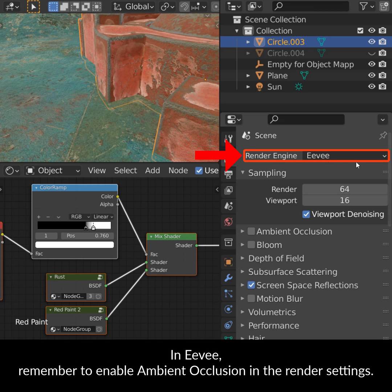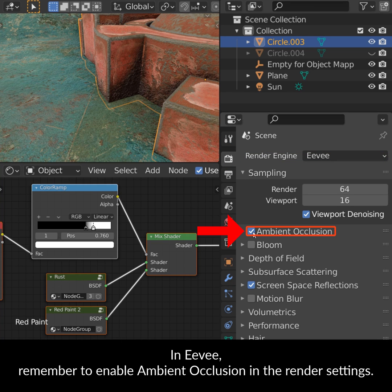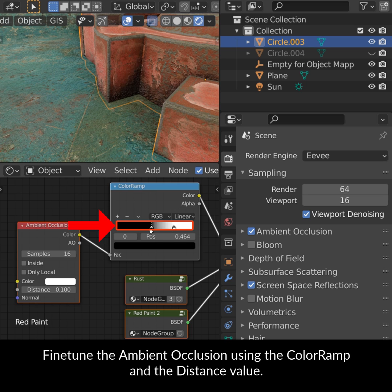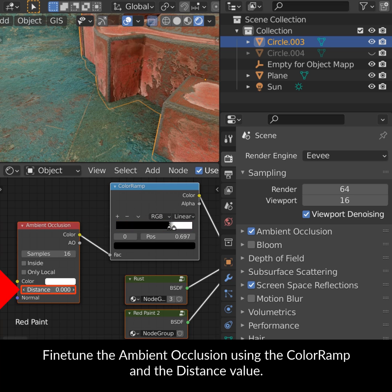In Eevee, remember to enable ambient occlusion in the render settings. Fine-tune the ambient occlusion using the color ramp and the distance value.